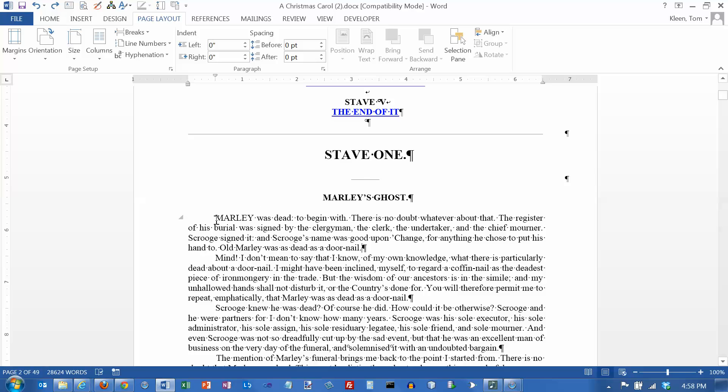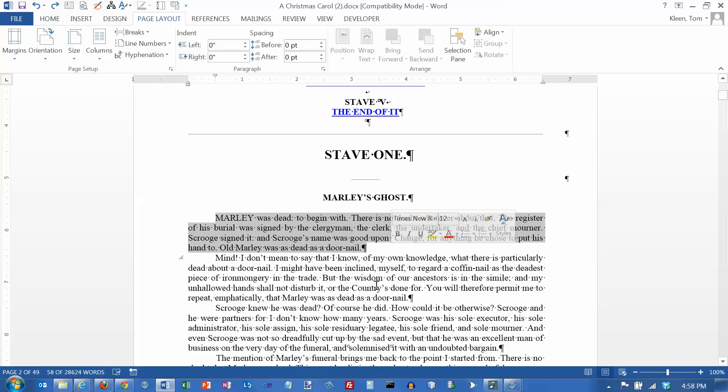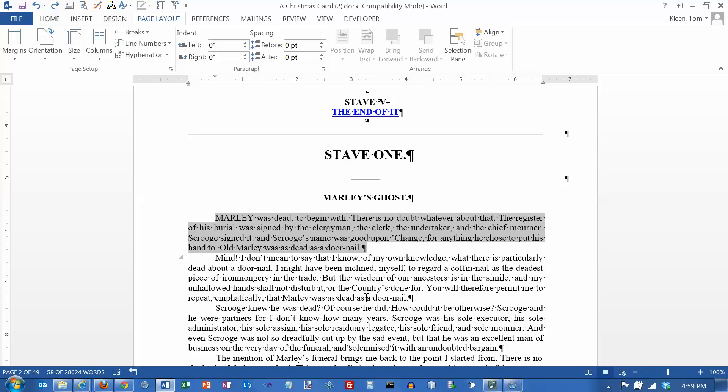I'm going to select this first paragraph again. And this time I'm going to do a control C, which stands for copy. Control C works like cut except it leaves the text there and also makes a copy of it on the clipboard. Whereas cut deletes the text and puts a copy of it on the clipboard.